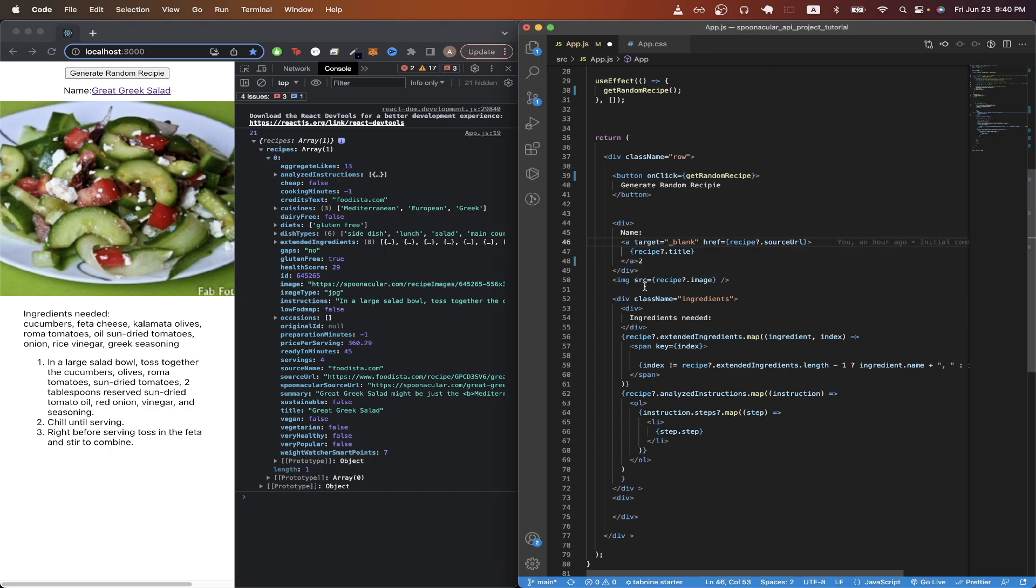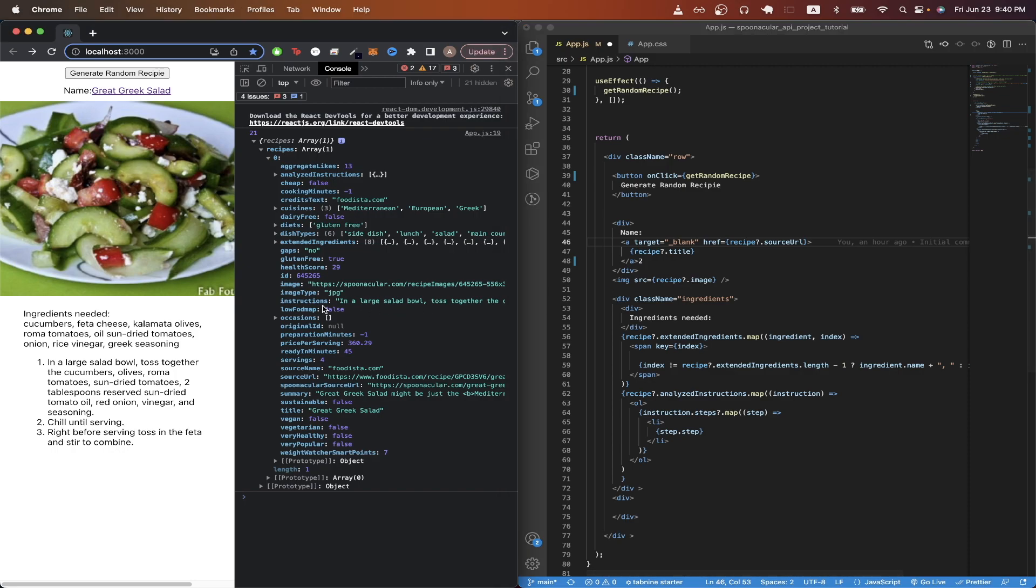Looking at line 50, I created an image. And for the source, I did recipe dot image to access the image URL that you see here.